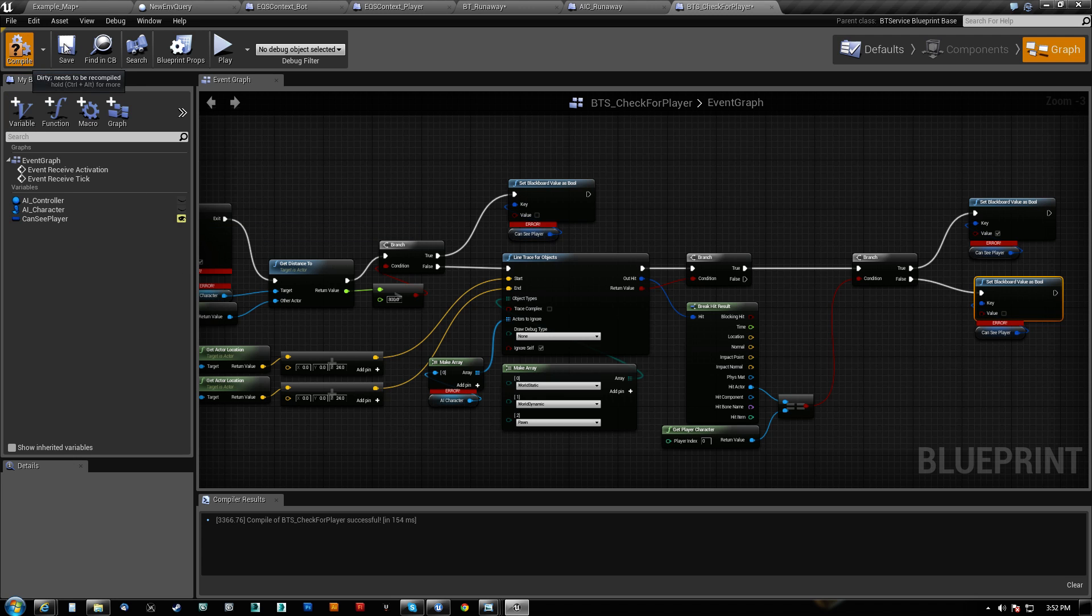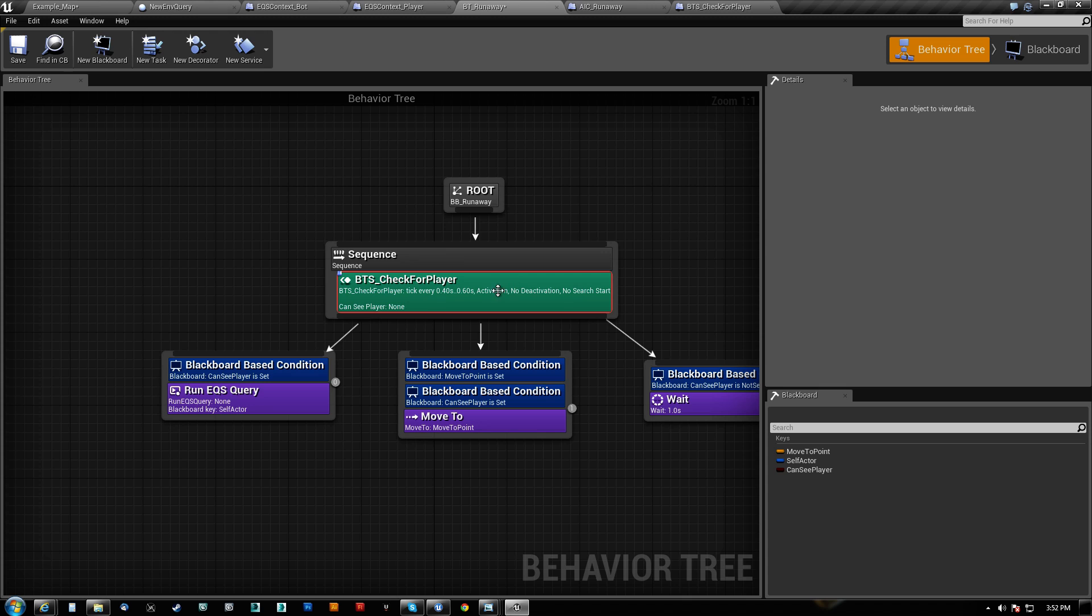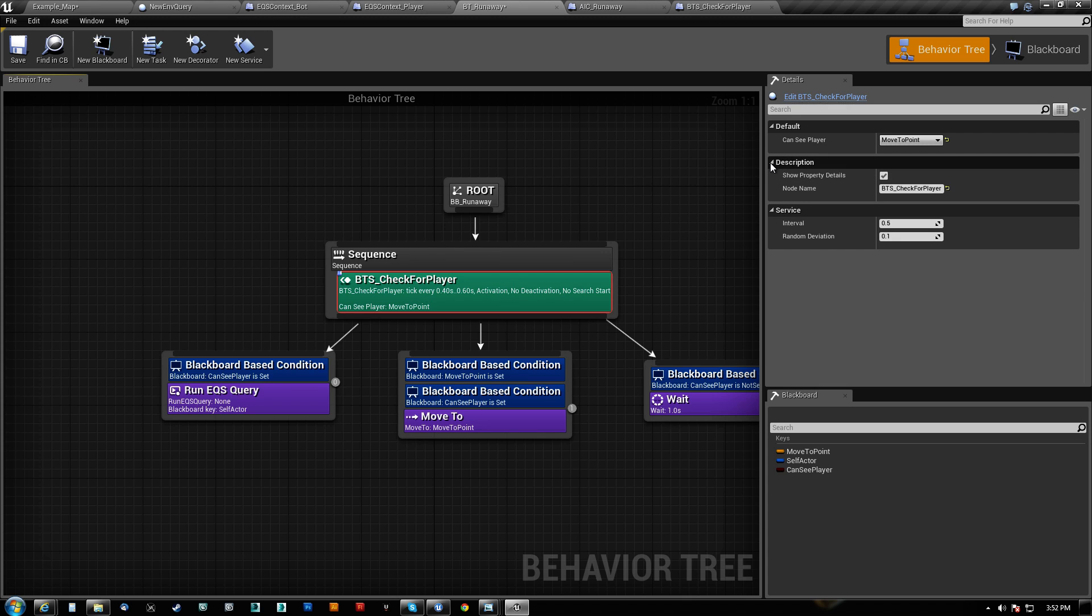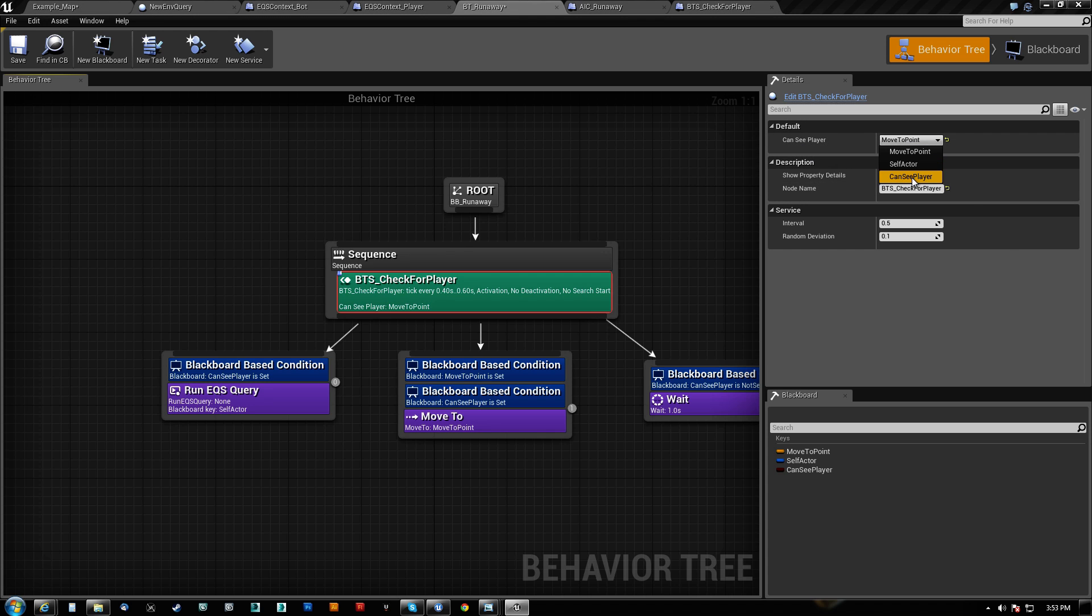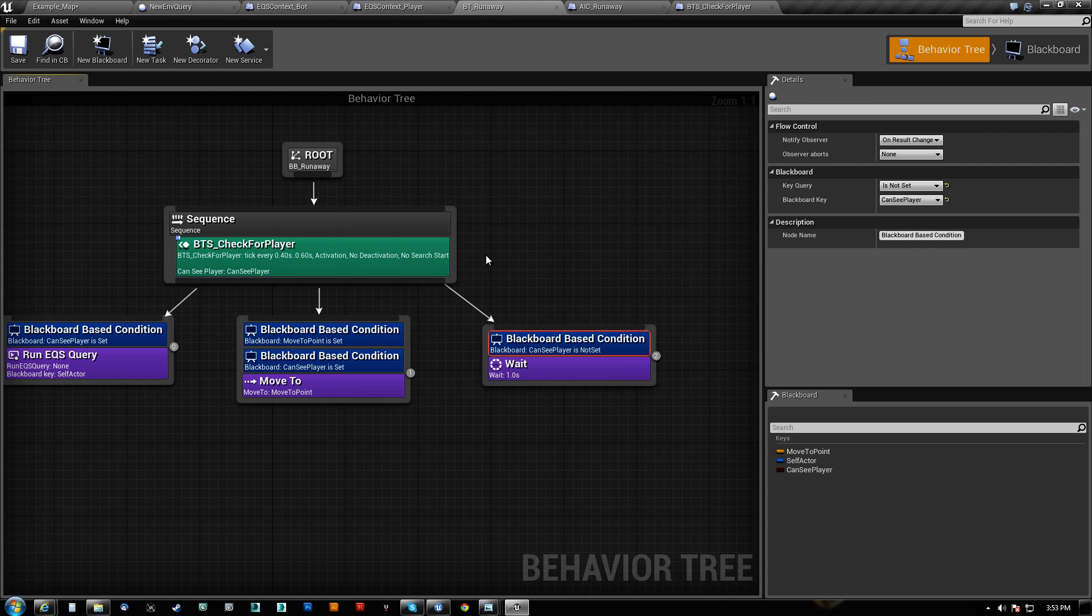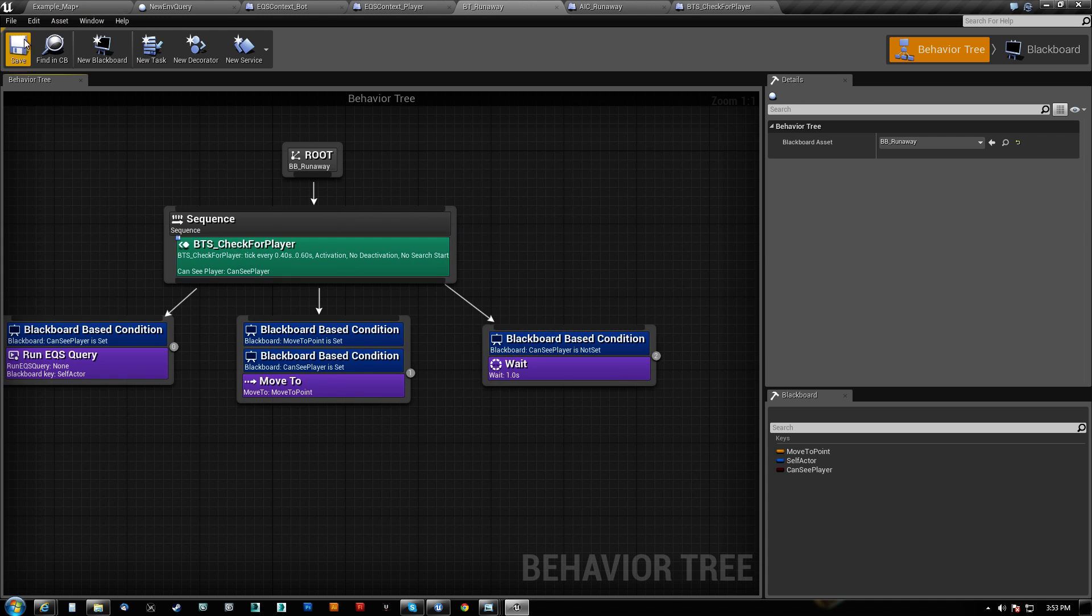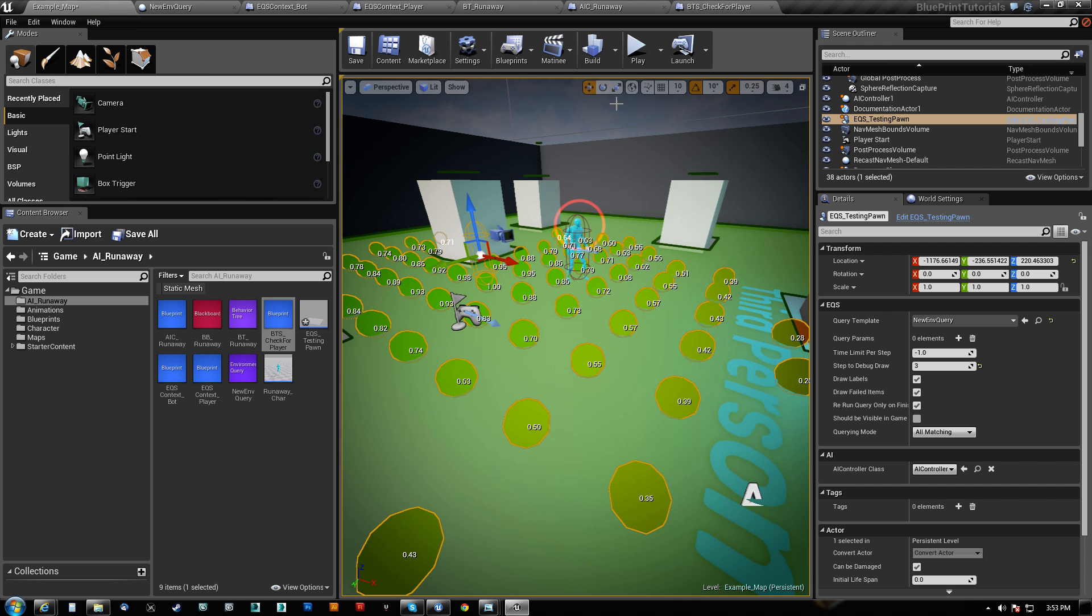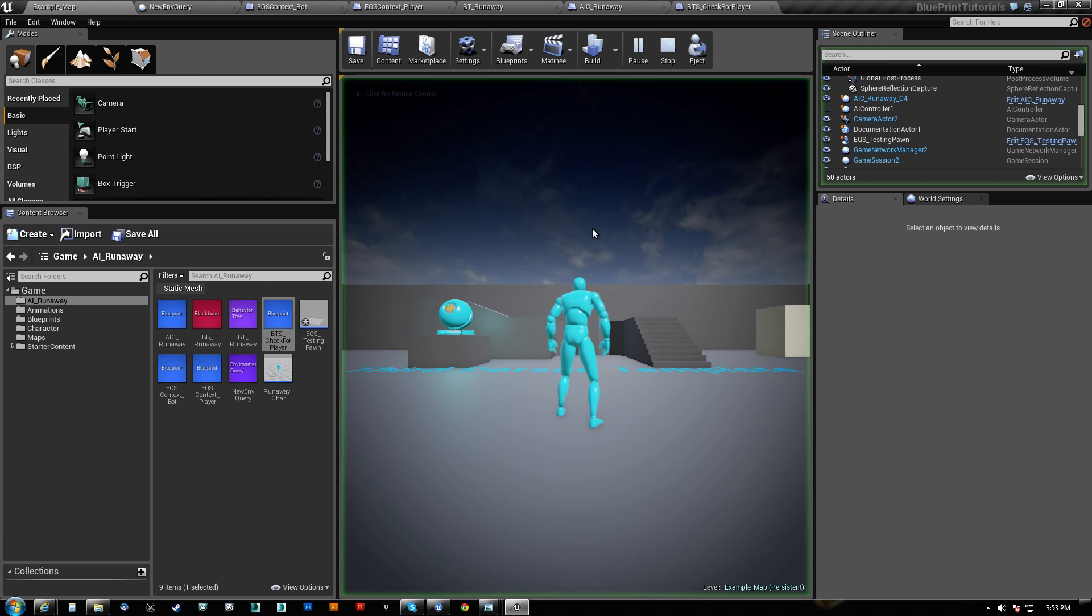And the reason for that is because this needs to be exposed. So once I expose that, you'll see that when I click this, it gives me the key that I've named, or what I want to associate that with. So I just want to associate that with CanSee player.